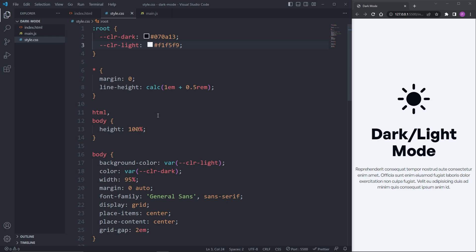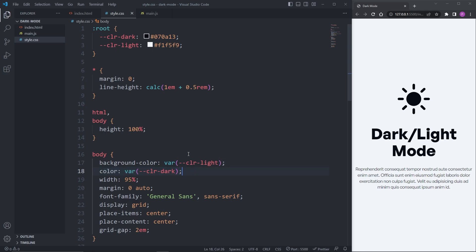In our body element, I'm setting the background color to our light variable, and I'm setting the color property to our dark variable. The reason this is important is because by using CSS variables, I can change the color in one place and have it affect the entire website.